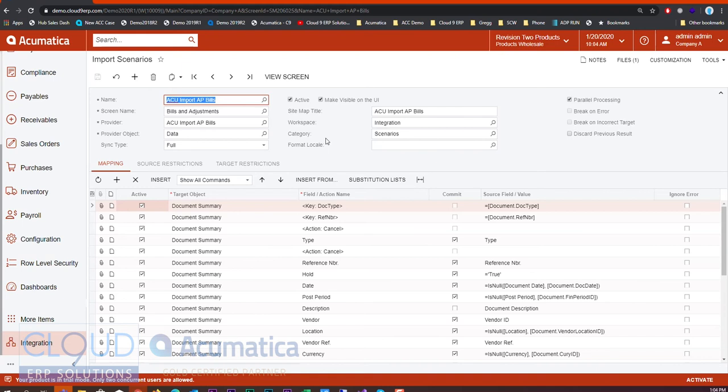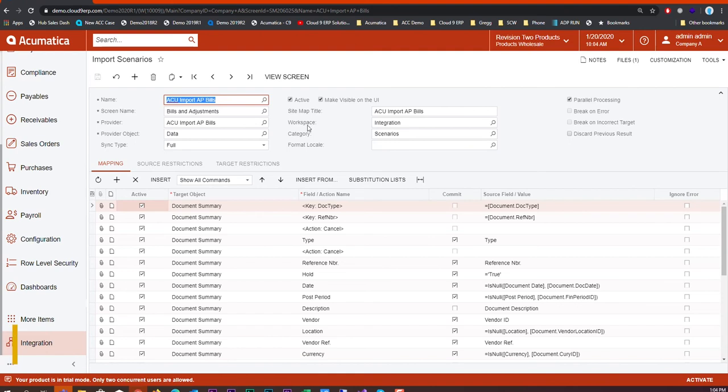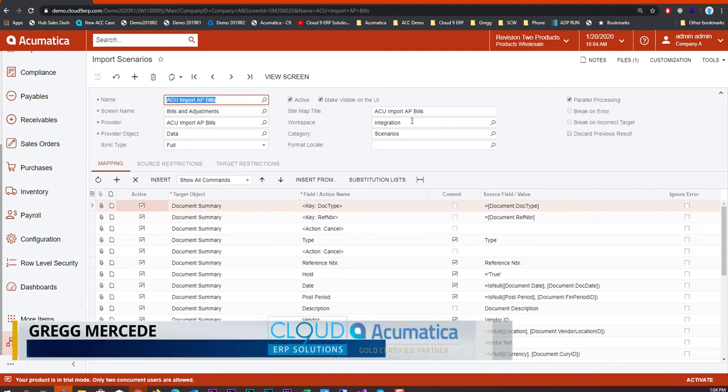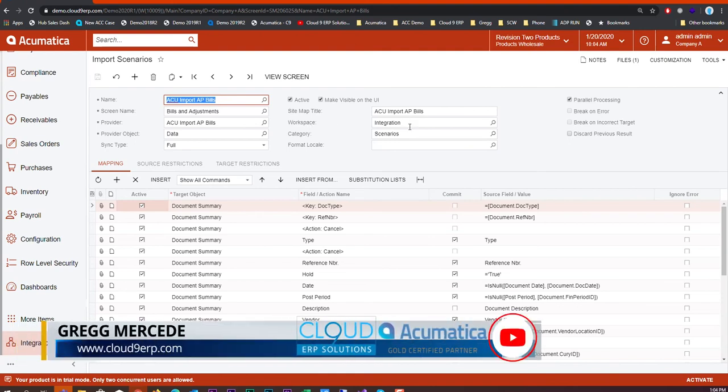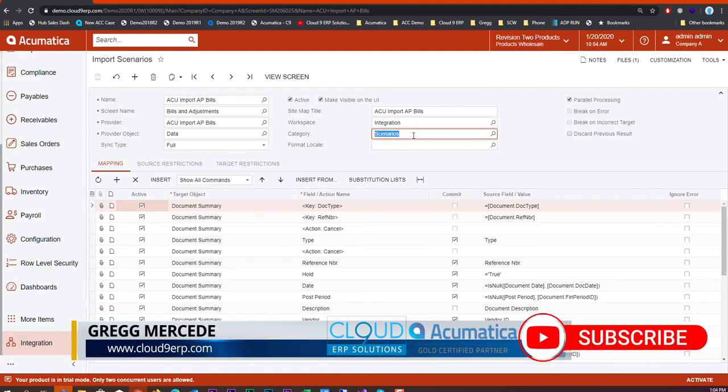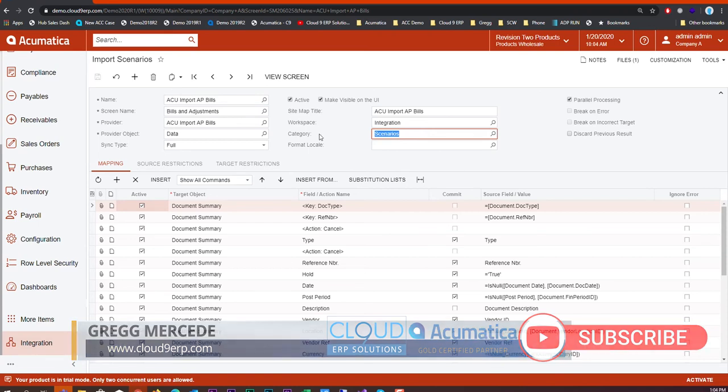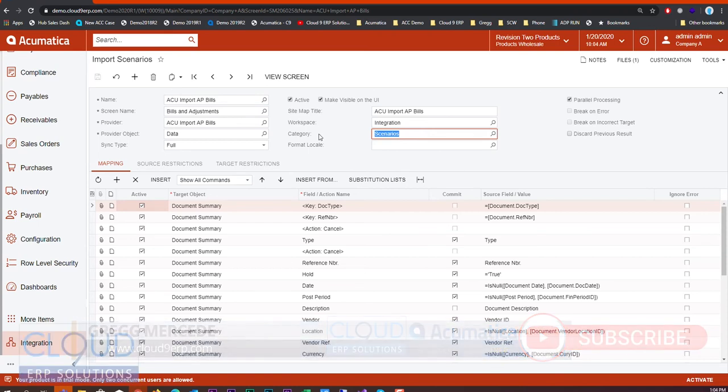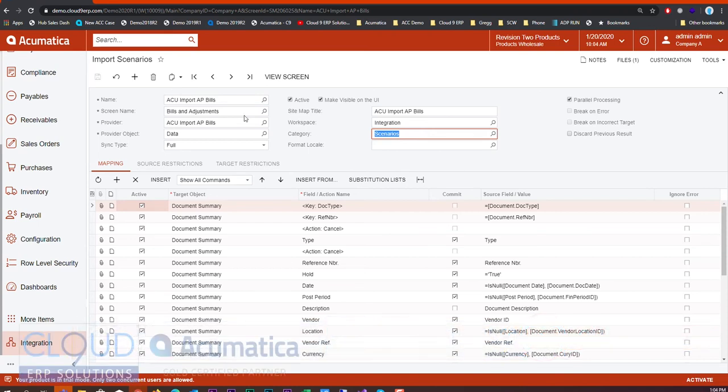If you've used Acumatica for the last few years, you know that the sitemap and the menu navigation used to be a lot different. This is the modern UI where the menus are along the side and you have these pop-up menus, work areas, and different categories.